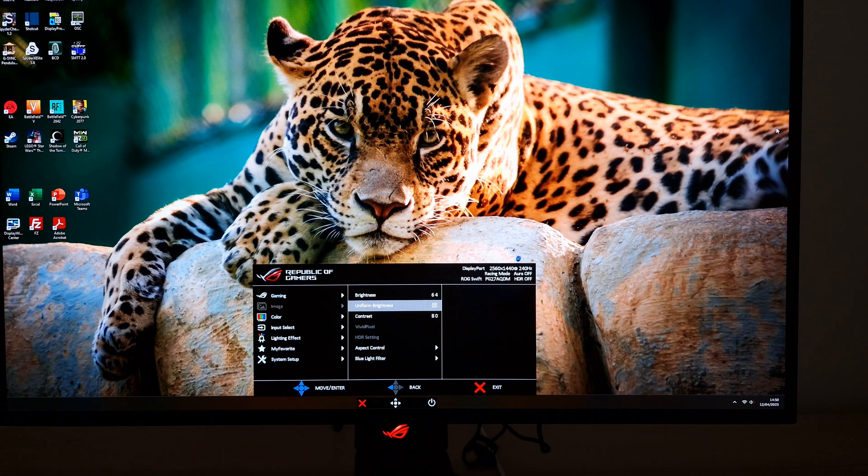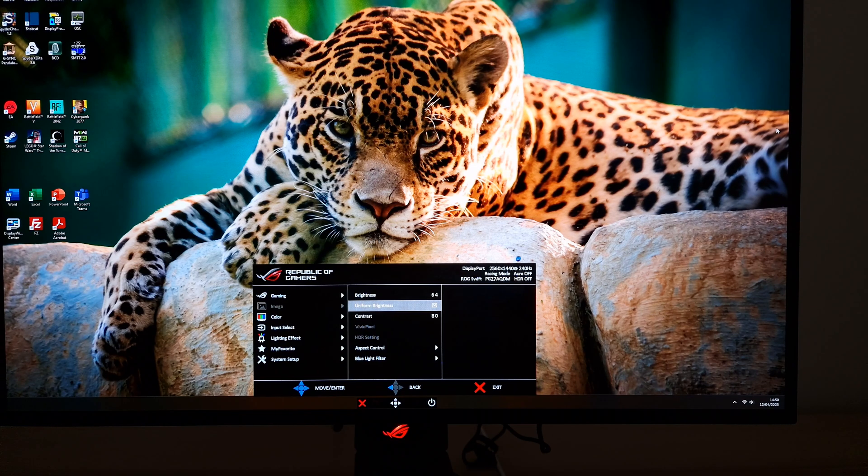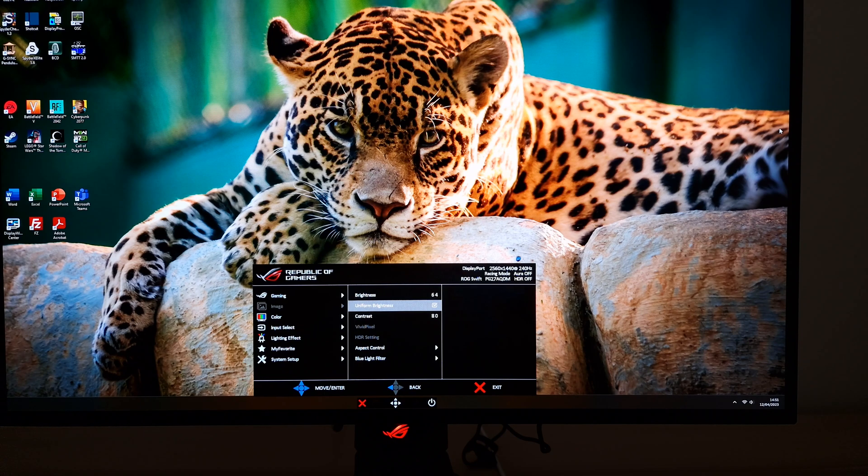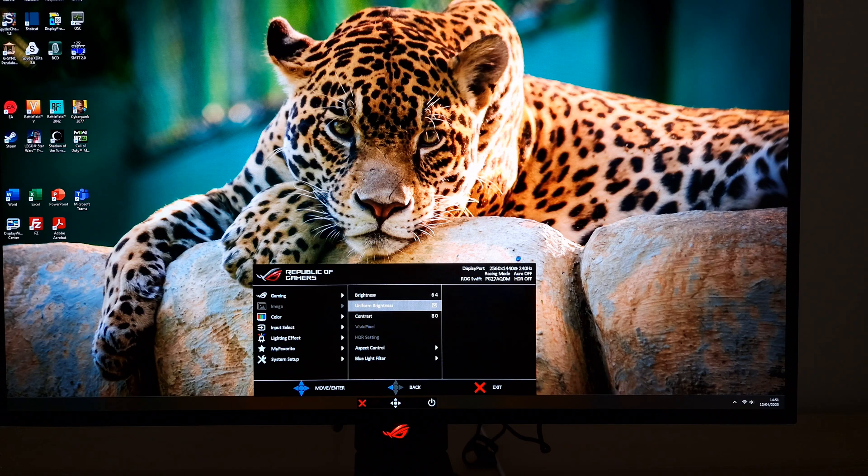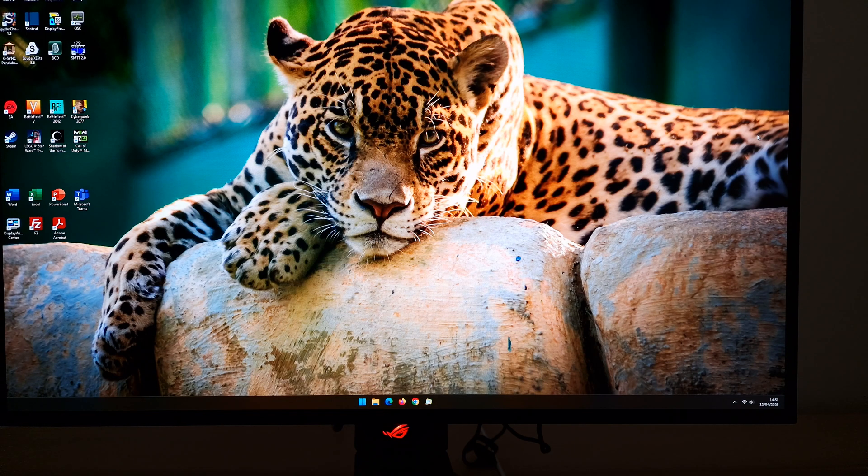Uniform brightness - generally you'll want to have this switched on. What it'll do is mean that the monitor doesn't really use any ABL, automatic brightness limiter, or a very limited ABL will be used. This means that the brightness is pretty stable, so it's not going to fluctuate all over the place depending on how much bright content is being displayed on the screen.